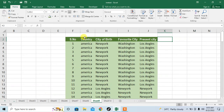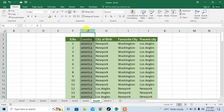Here you can see that I have a column G which has a country name America, but it is written in lowercase. I will change it to uppercase but without using any formula. I will select the whole column by selecting it.